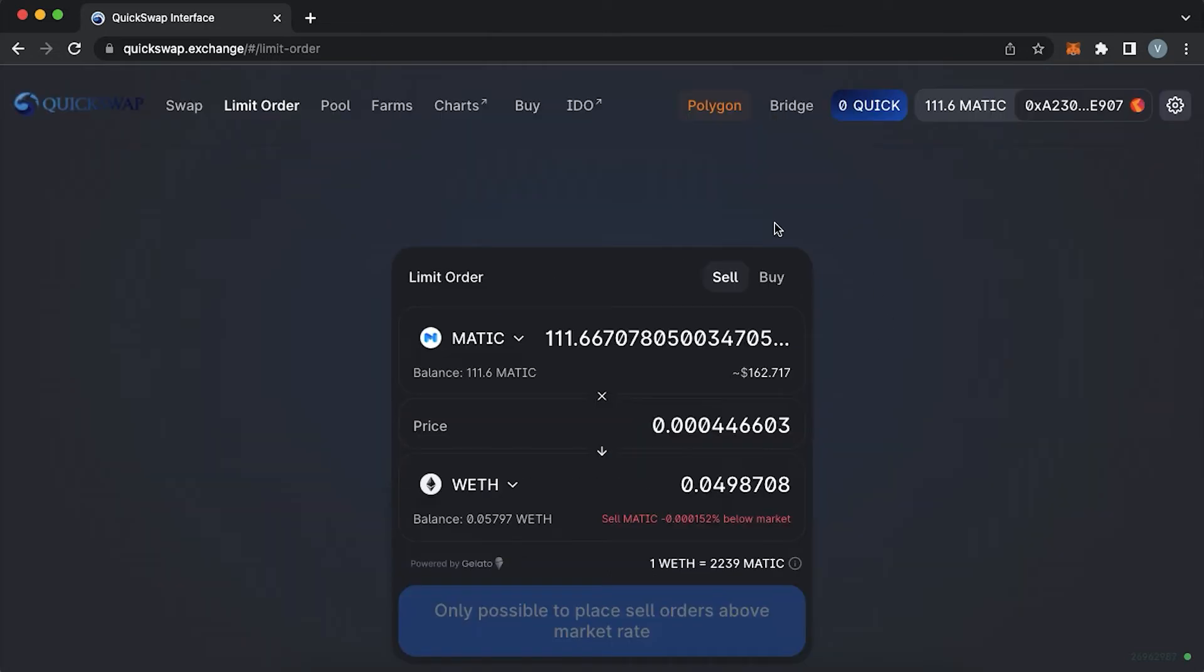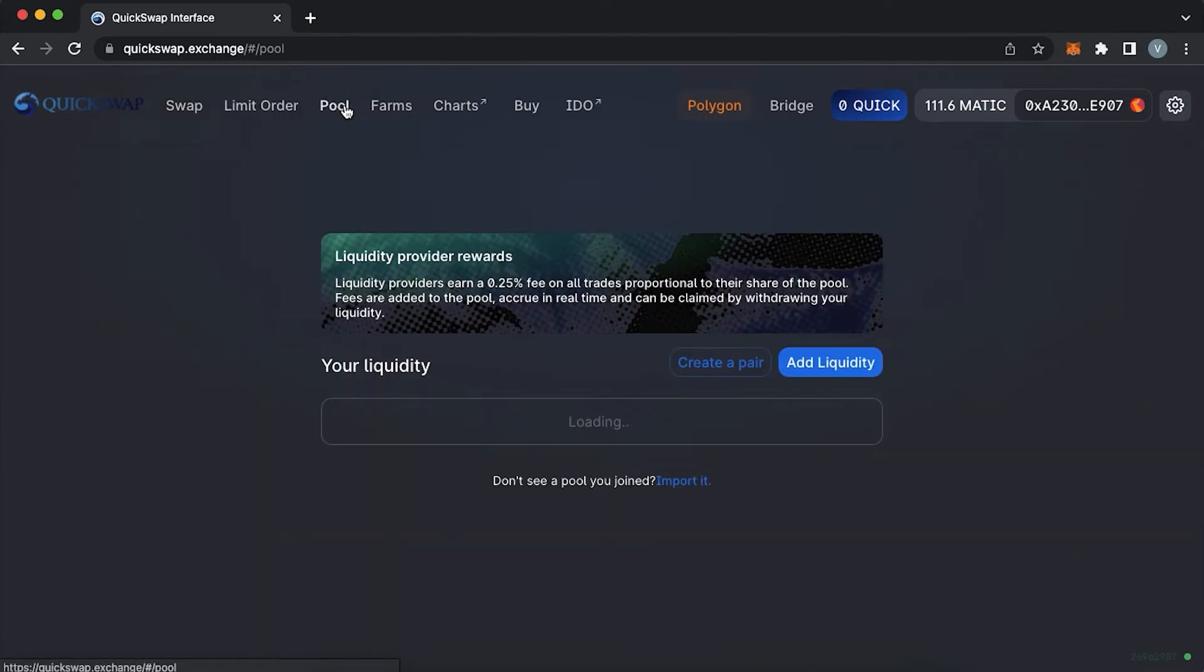The next feature is called pool, which is the place where you can become a liquidity provider by providing liquidity for a pool. Or in case you created your token to create a pool and set up an initial price for your token.